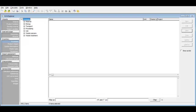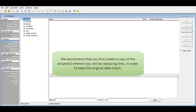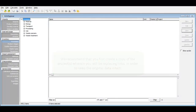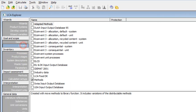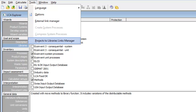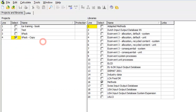Now let's assume I would like to update all links to Ecoinvent 2.2 in my project Xpack to a newer library, Ecoinvent 3.1 Allocation Default. Under Libraries, select the Ecoinvent libraries where you want to transfer links from and to. Then go to Tools, Projects to Libraries Link Manager.